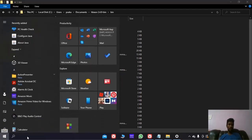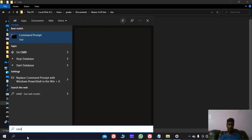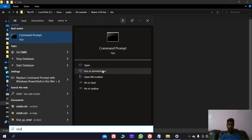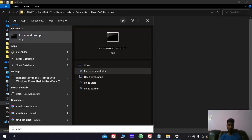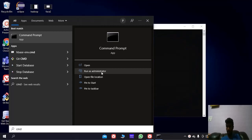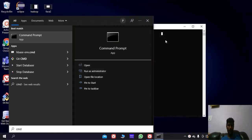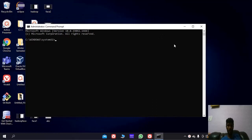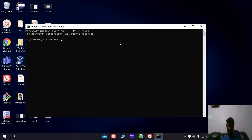Now let us open the command prompt. Here go to the HBase address. There — there is the directory.